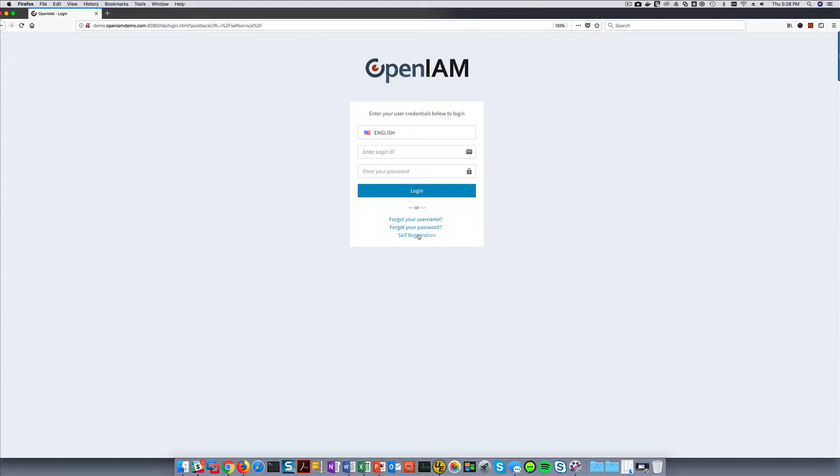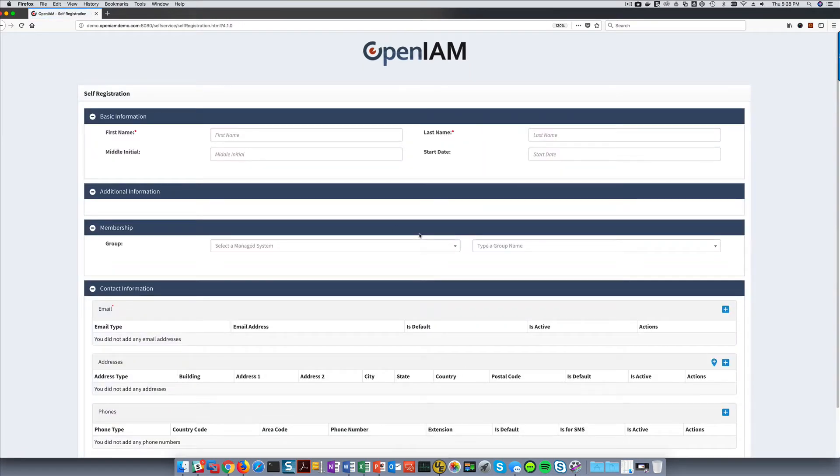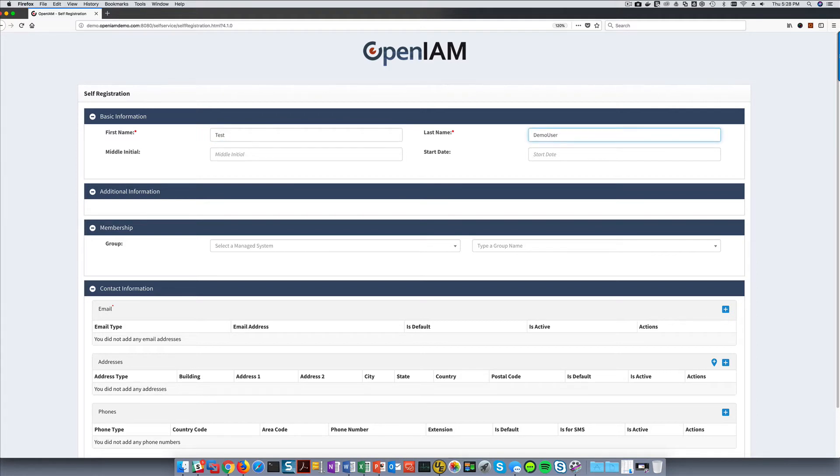To start the self-registration process, let's go to the login page of the OpenAM self-service portal. This portal can be branded and customized to meet your needs. This link for self-registration can also be placed on your website or a portal of your choice. The fields and formatting of this page can be customized as well. Some of this can be done through the web console and we'll look at those in more detail in other videos.